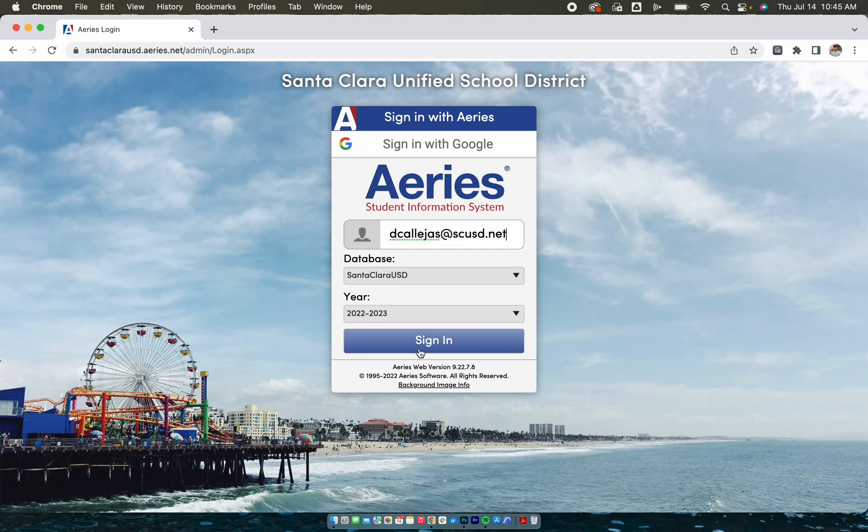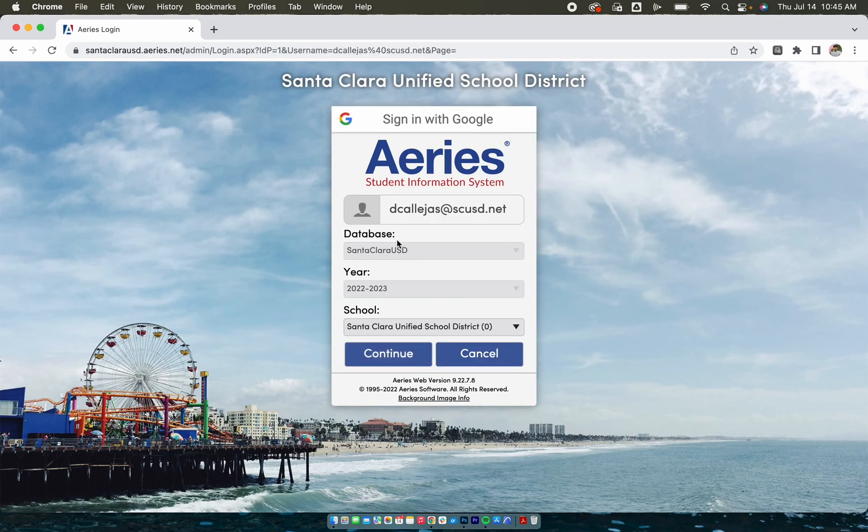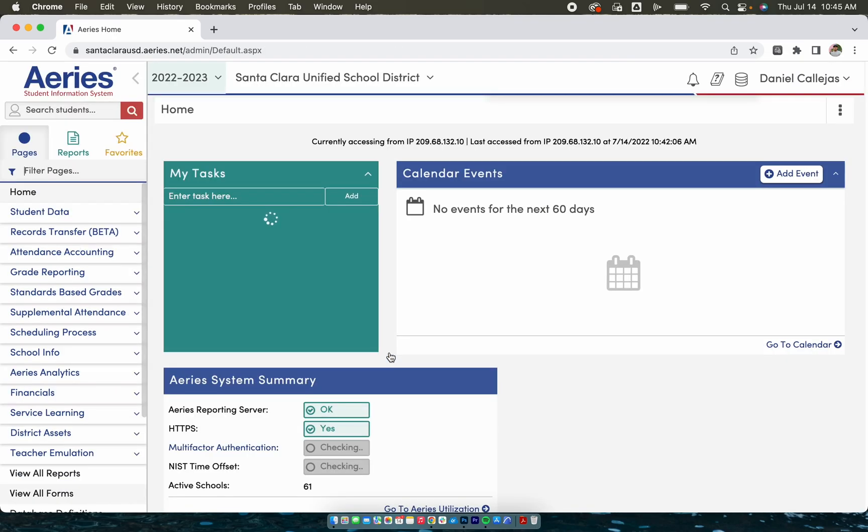Click sign in, choose the information and click continue. You now have access to the Aries Portal.